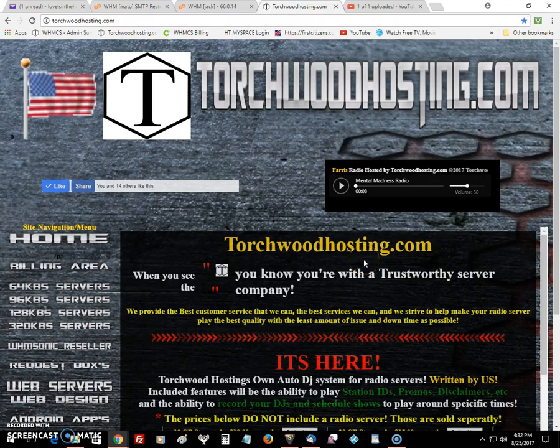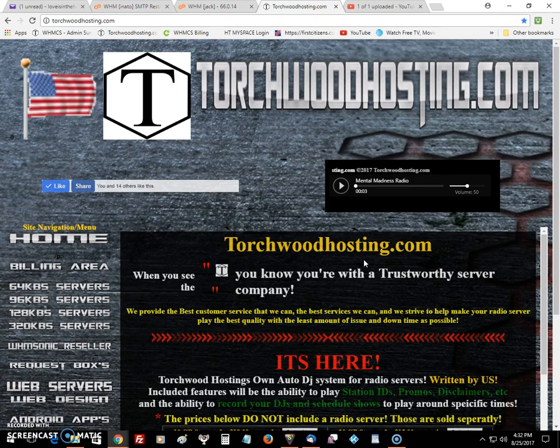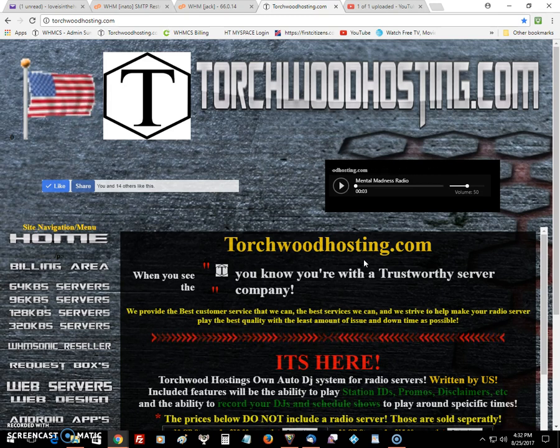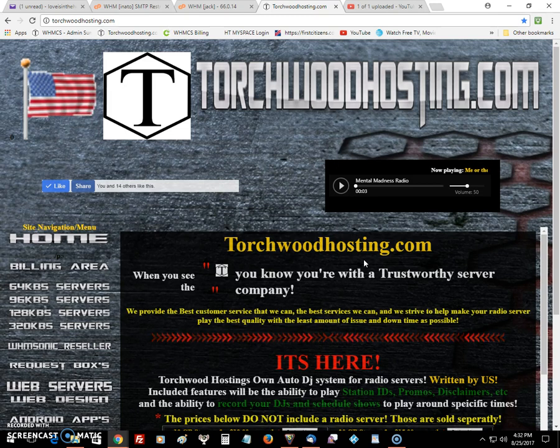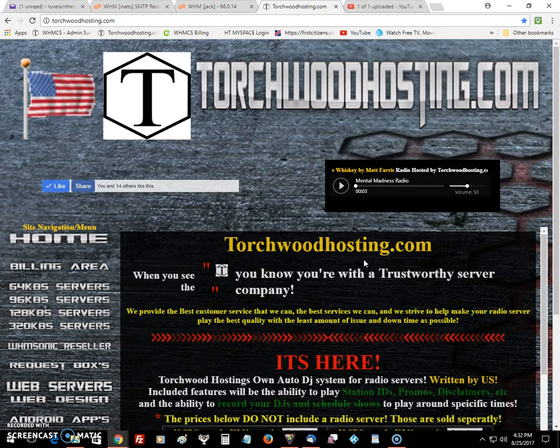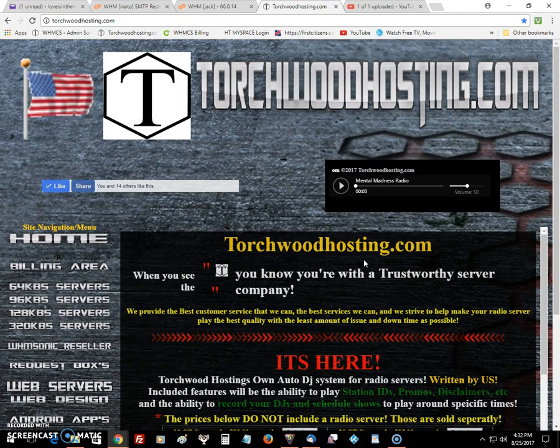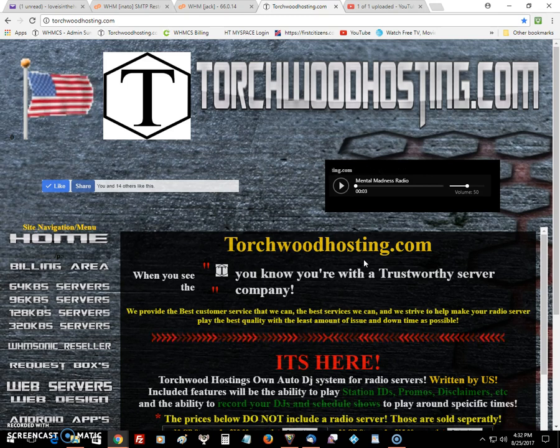Welcome to torchwoodhosting.com's tutorial on how to set up your SAMS broadcaster to encode with our WHM sonic servers. This tutorial will also include setting up your metadata information so it passes the song title played, and it will show you how to put in the DJ name in front of every song played.